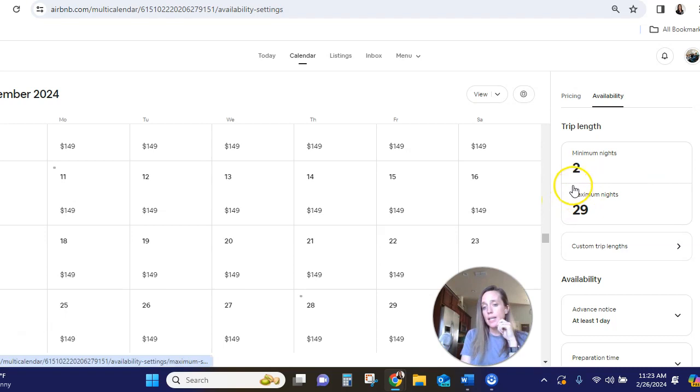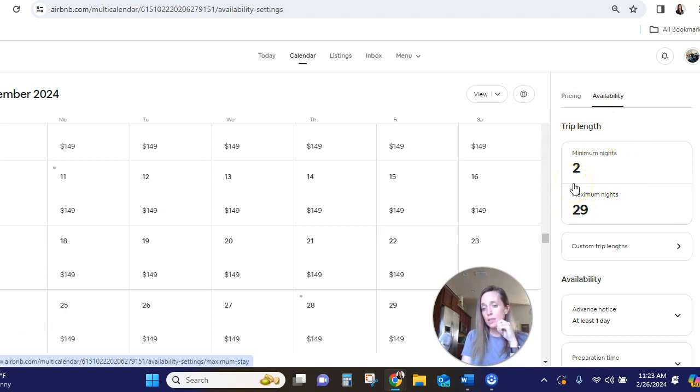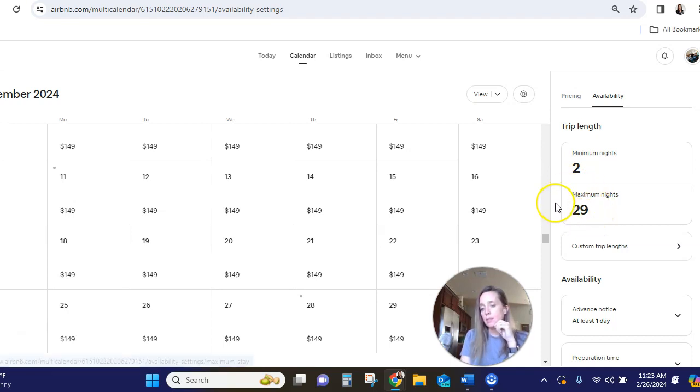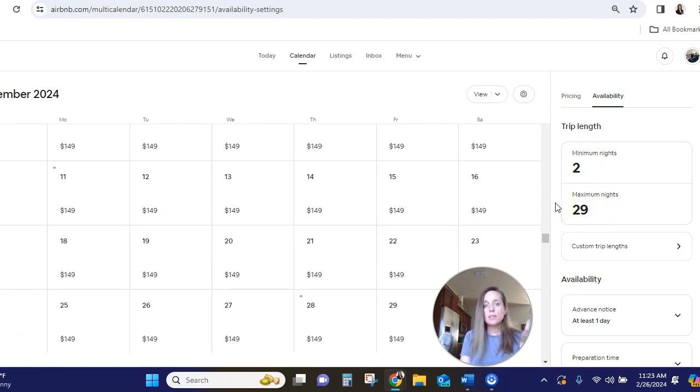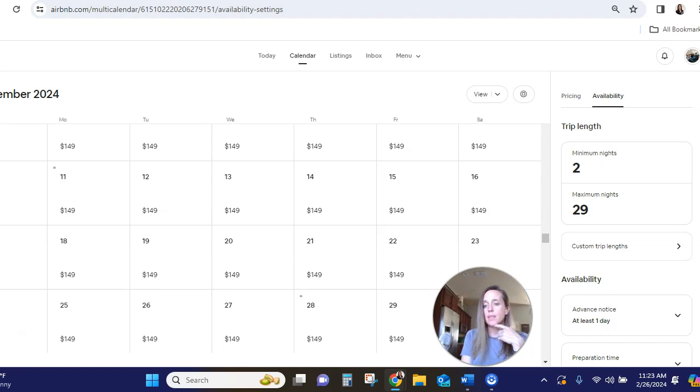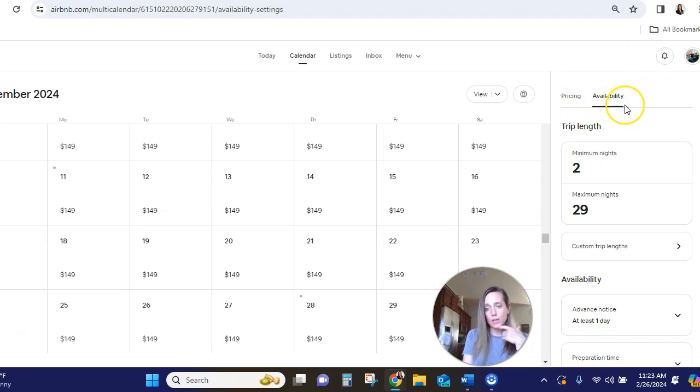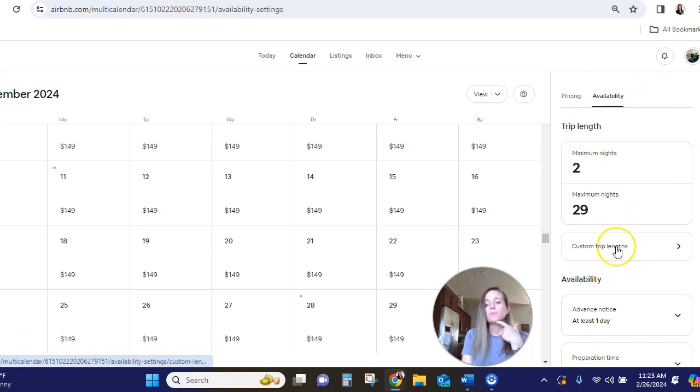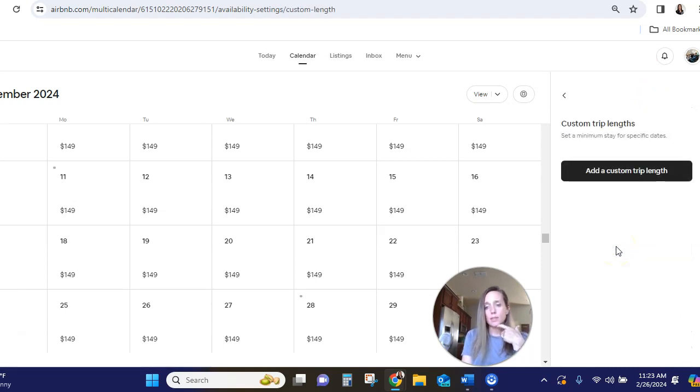Currently, my nightly minimum is two nights. So nobody can rent my place for one night and I have maximum nights set for 29. Now we will consider longer stays, but we have to discuss those with the potential guests. We aren't going to let people just automatically book such long stay. And that's a preference for us. So we're here at availability, come down and click on custom trip lengths.